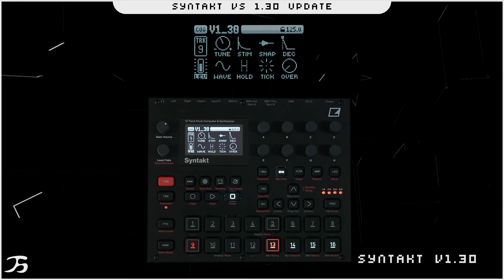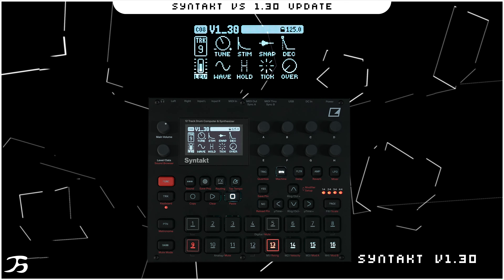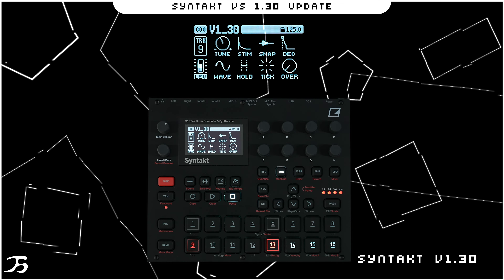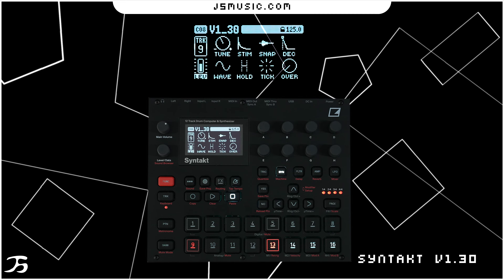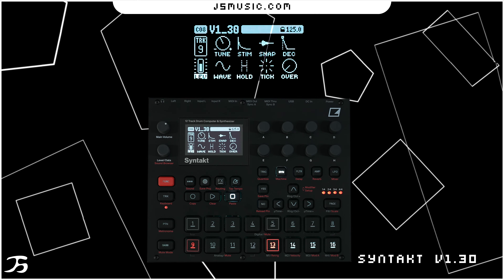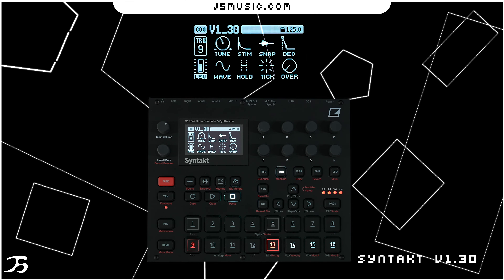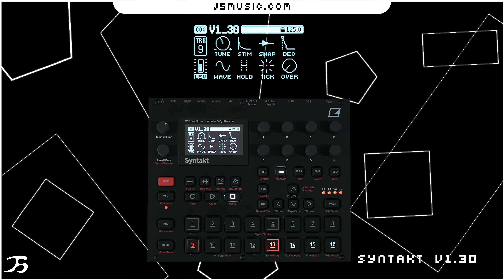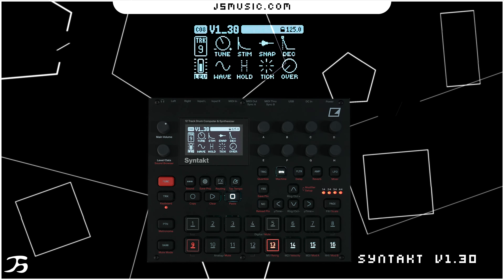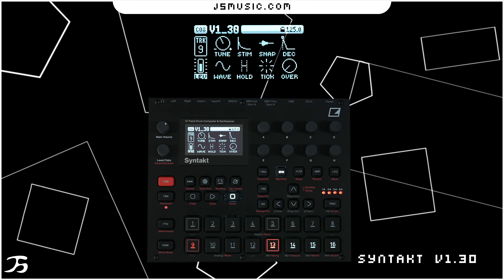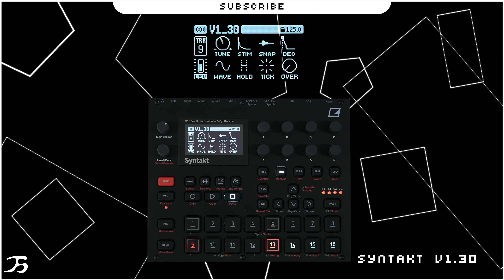Hi everyone, this is Jonathan from j5music.com. In this video we're going to be looking at the new update from Elektron for Syntakt. Syntakt has received version 1.30 which has seen four new machines and the Euclidean sequencer, along with other bug fixes and additional features added. We'll start off with the new machines.